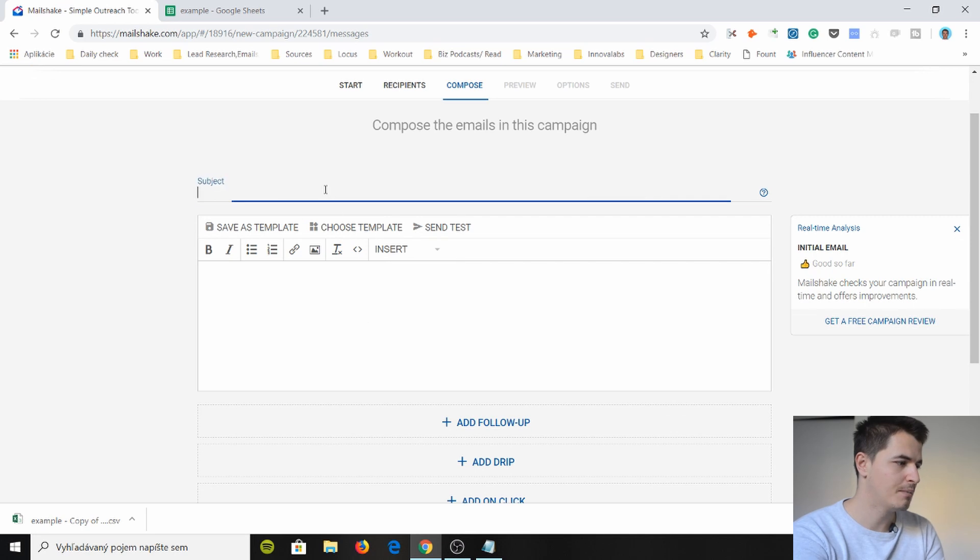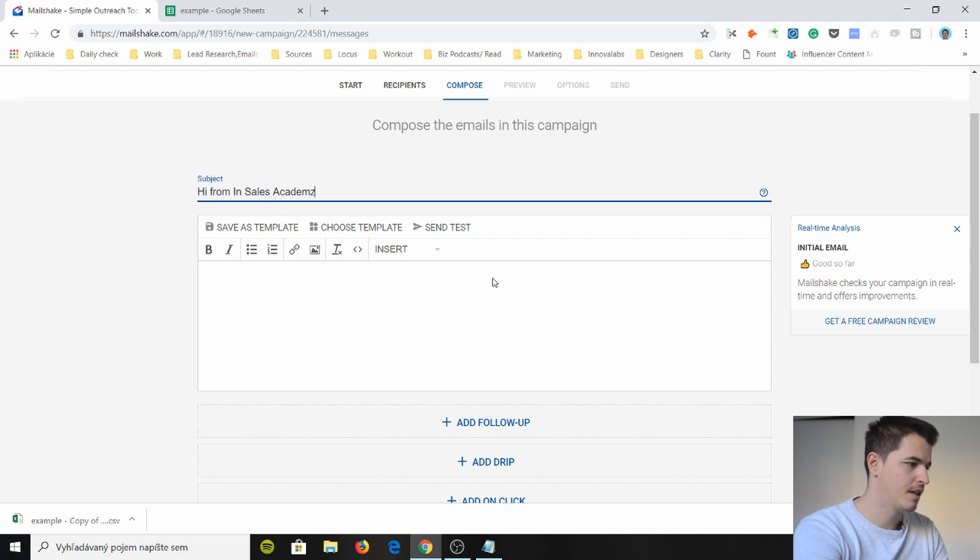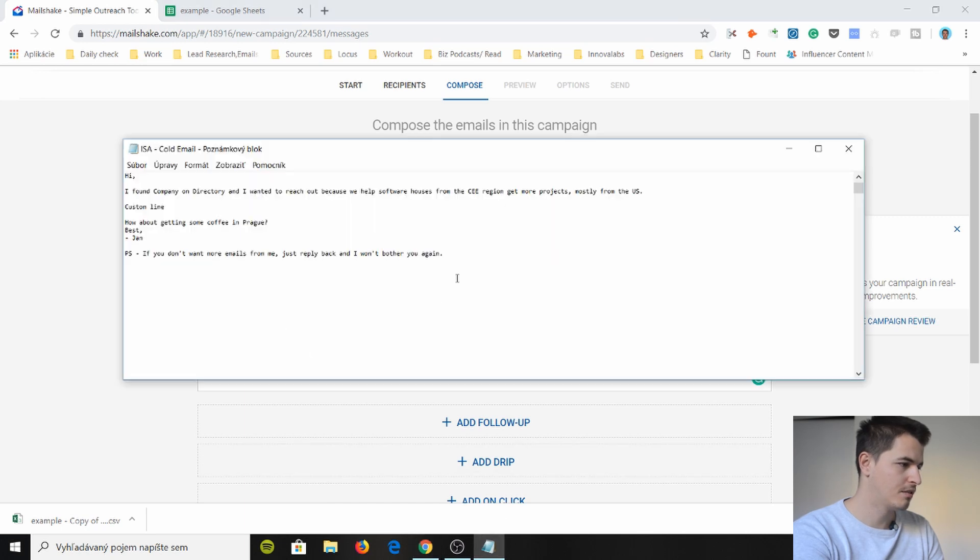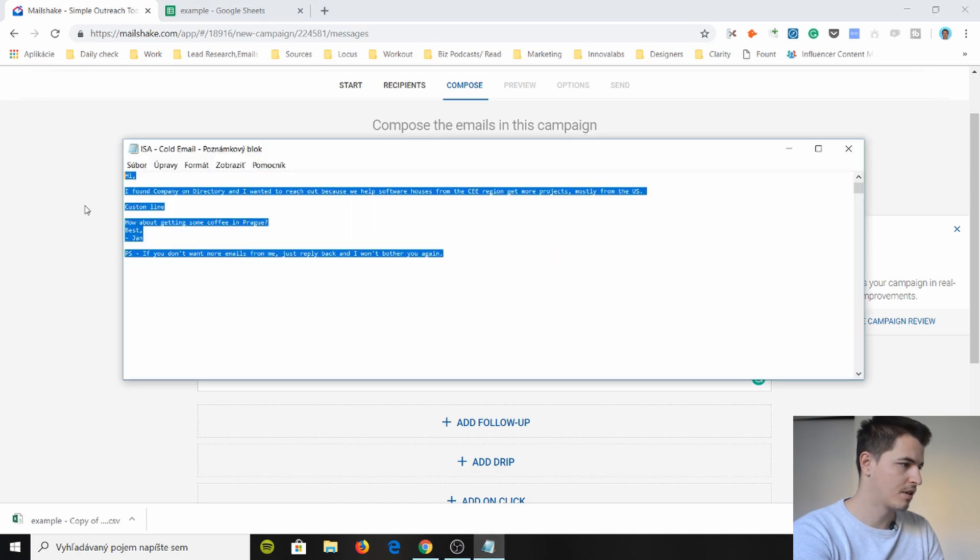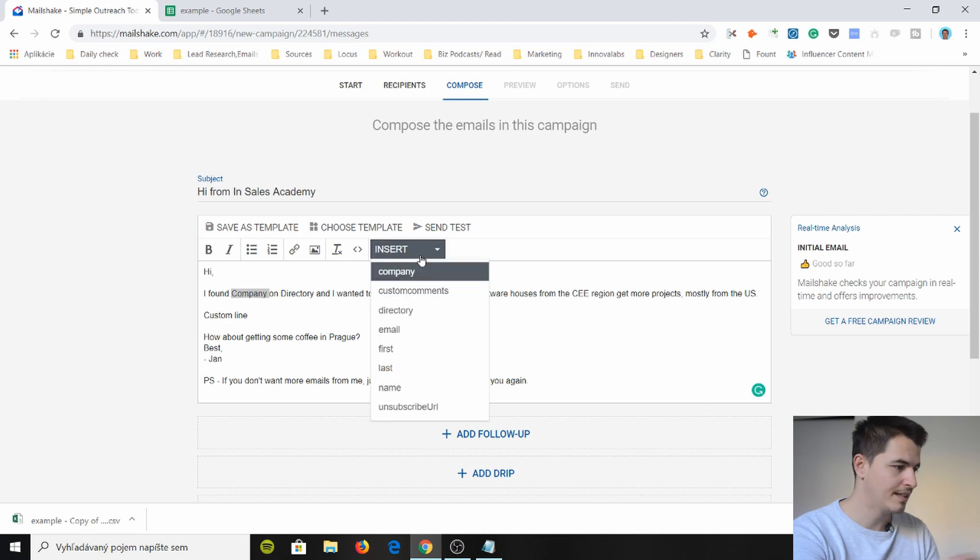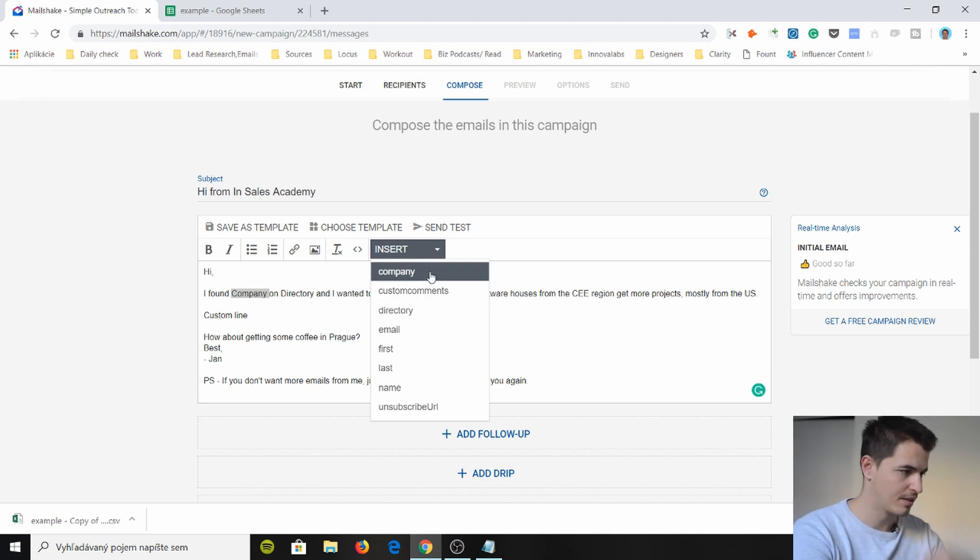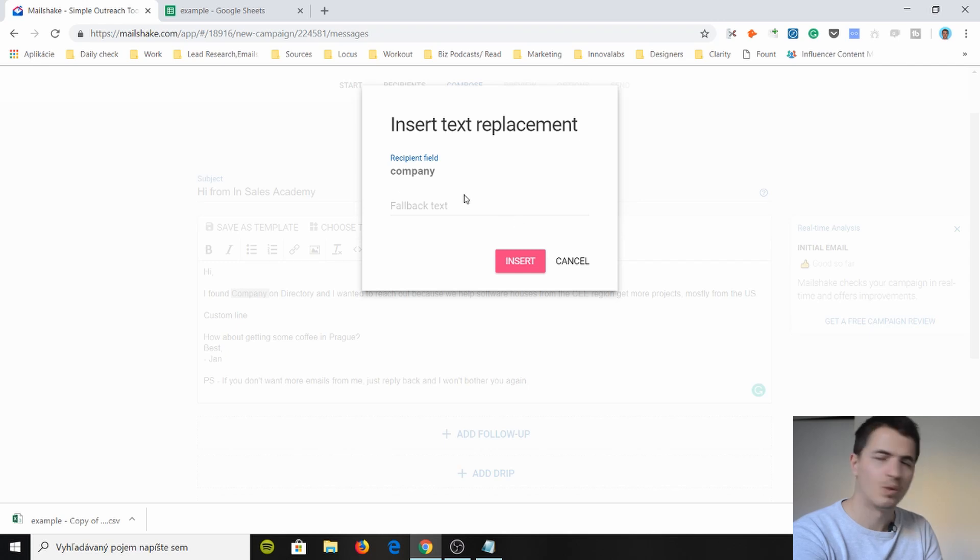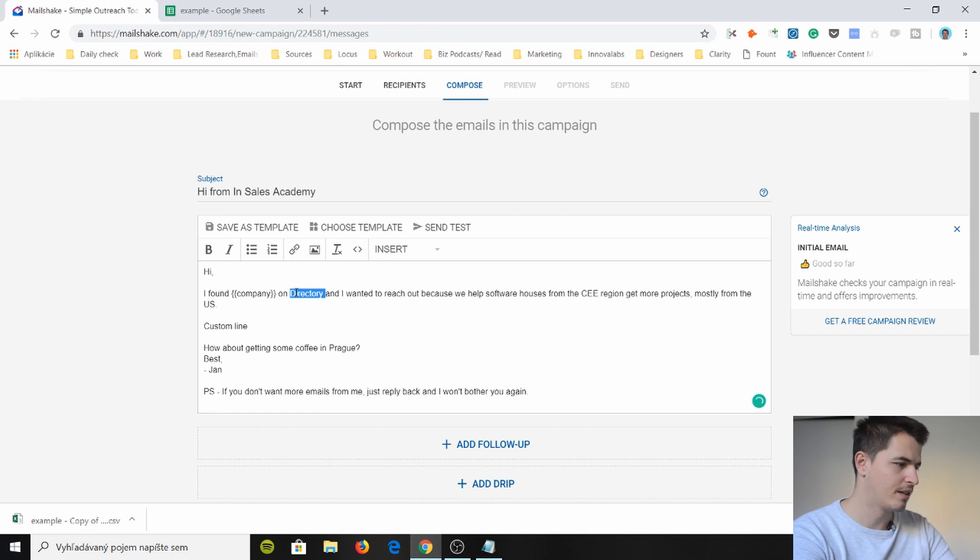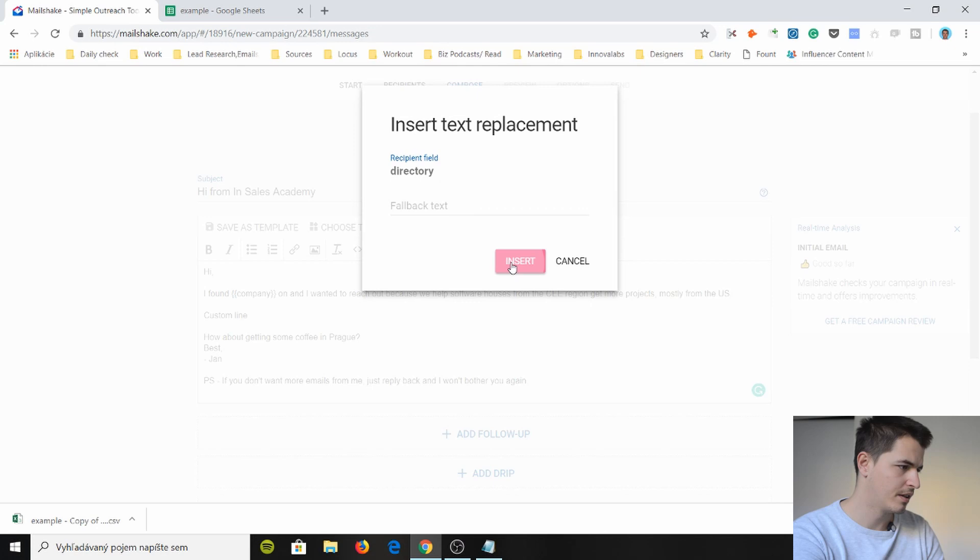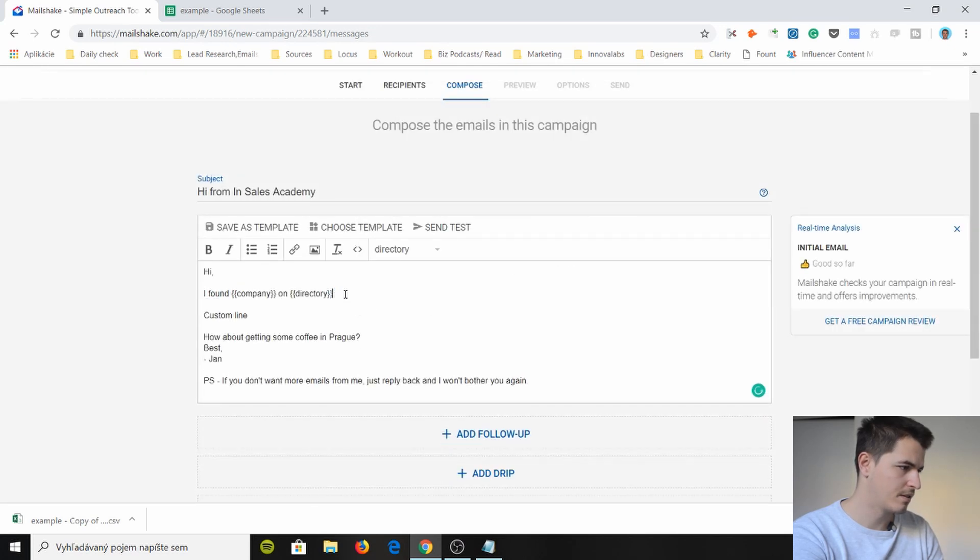Now you have to compose the email so I'm just gonna say hi from InSales Academy and I have a list of I have an email that I'm just gonna copy here and it's gonna say hey found you on and I'm gonna insert now where do I find them which what's this personalized you know thing. So I'm gonna say company